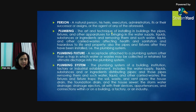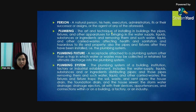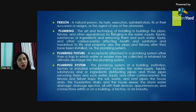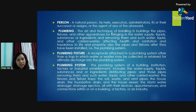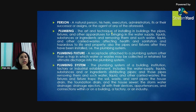Person: a natural person, his heirs, executors, administrators, each of their successors or assigns, or the agent of any such person.